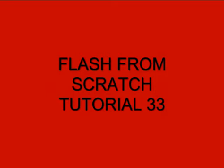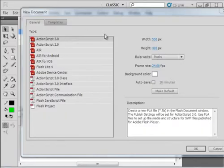Welcome to Flash from Scratch Tutorial 33 Picture Presentation. I'm starting a new FLA. I have the CS5 program open. I'm keeping the default which has ActionScript 3.